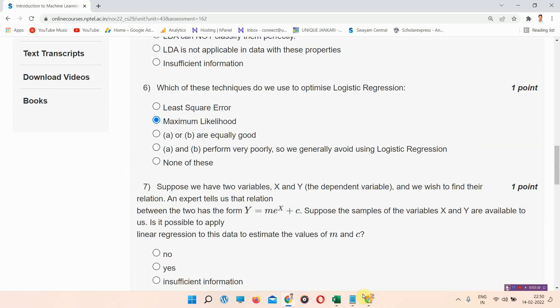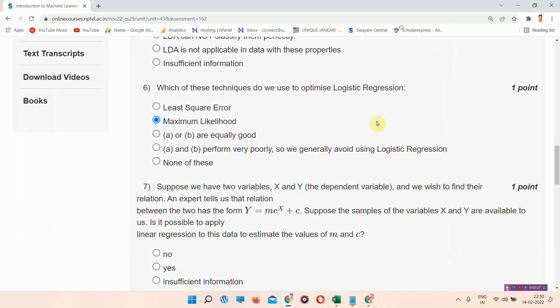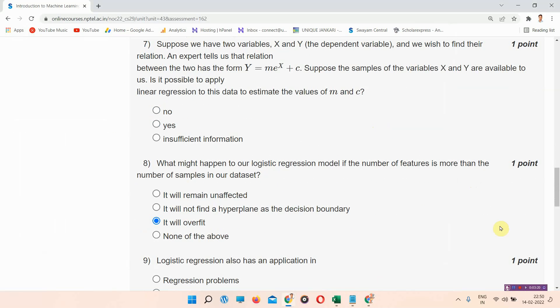The answer of question number seven is provided on the link in the description box, so you can visit from there. Thank you for watching the video to the last.